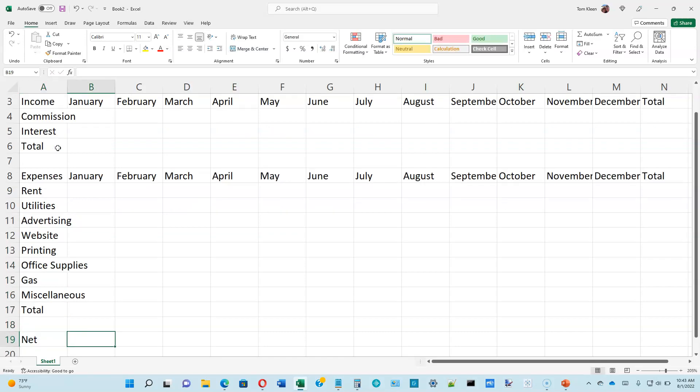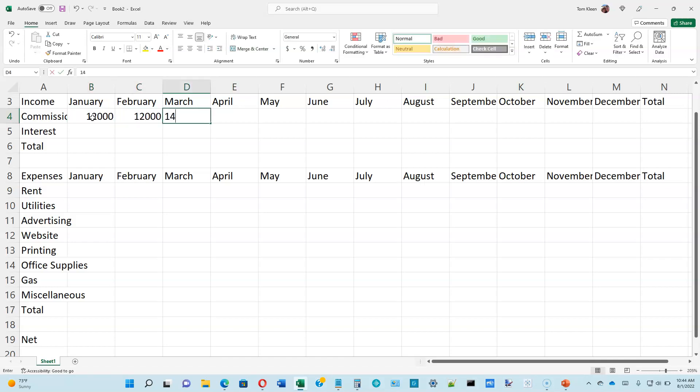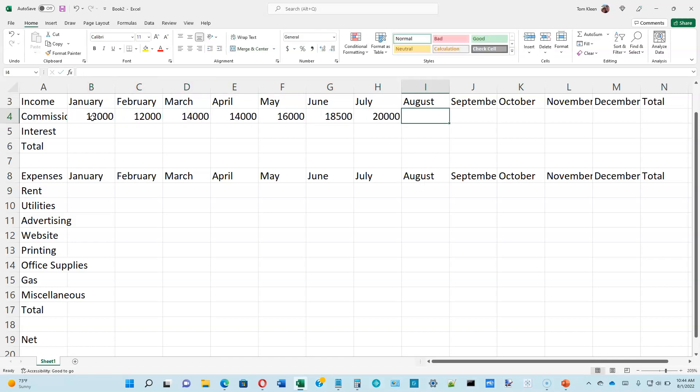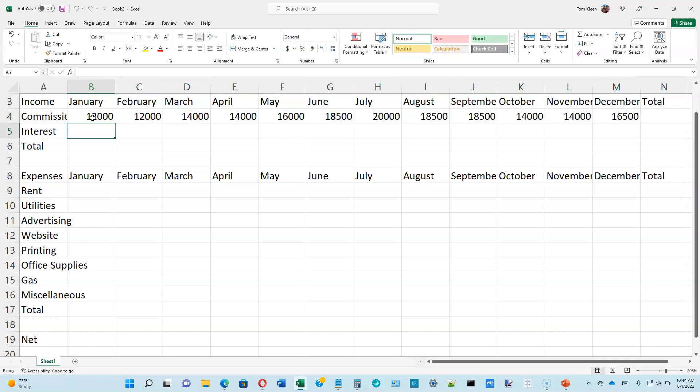When you finish typing all that in, let's go to the top of page 1-18 and we're going to enter some numbers. Start in B4. And we have quite a few numbers to type in. We're getting our numbers from table 1-1 on page 1-18. So this is going to take a while. We're going to type in all of the remaining numbers in table 1-1 on page 1-18.